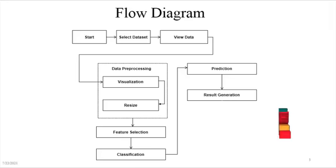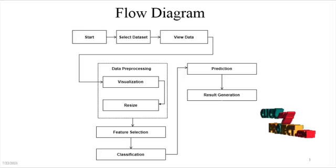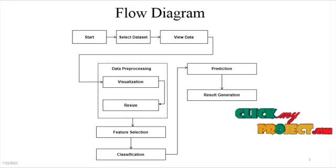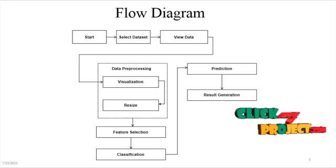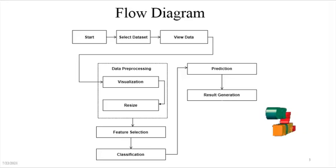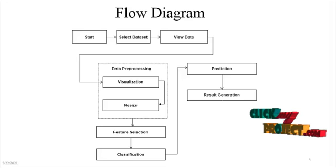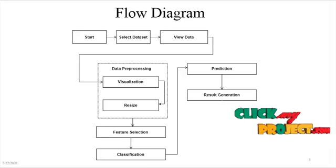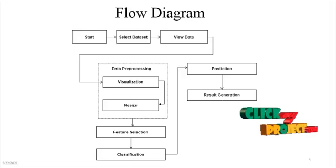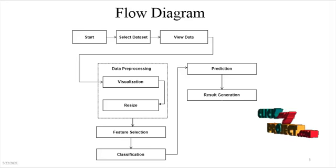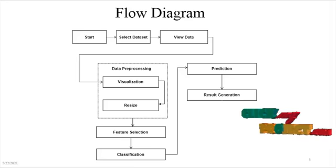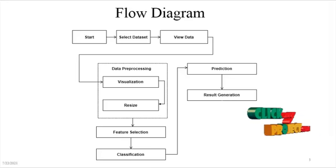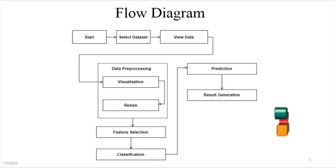In feature selection model, the dataset is split into two categories: training dataset and testing dataset, which is used to select the model based on the prediction. Then it is applied into the classification. In classification, we are going to operate a convolutional neural network algorithm.